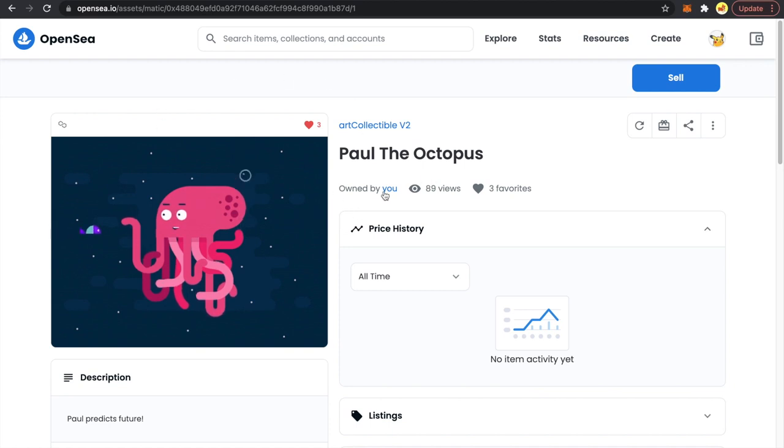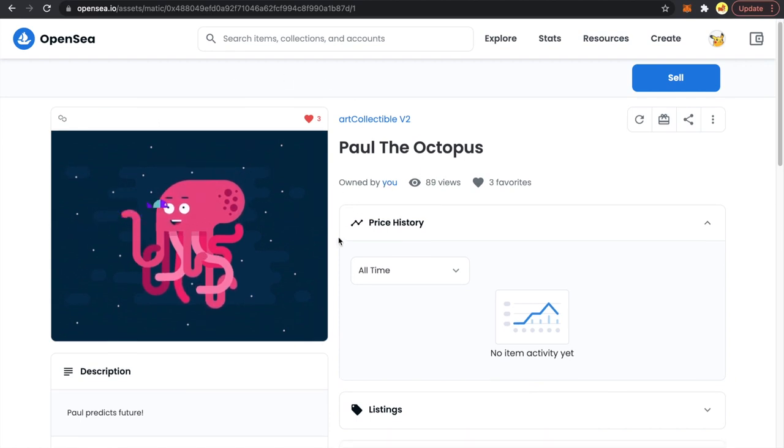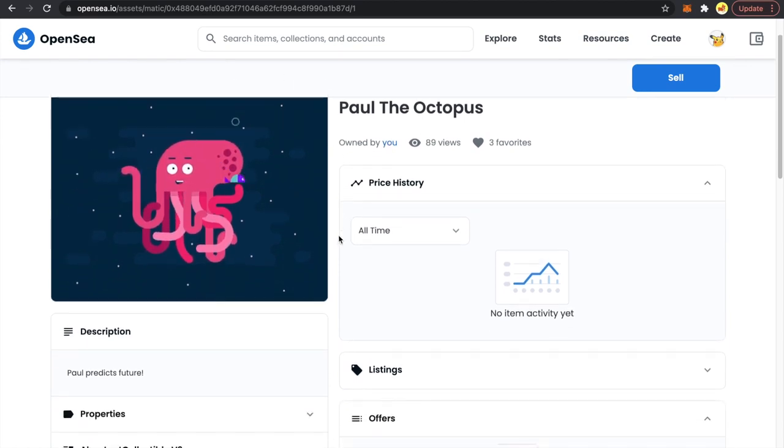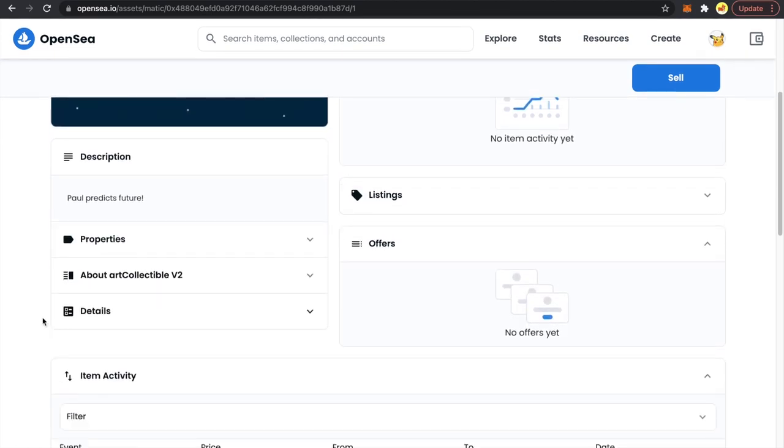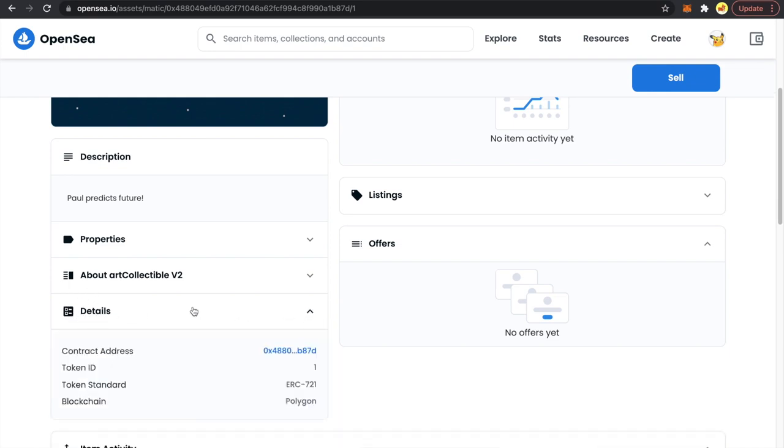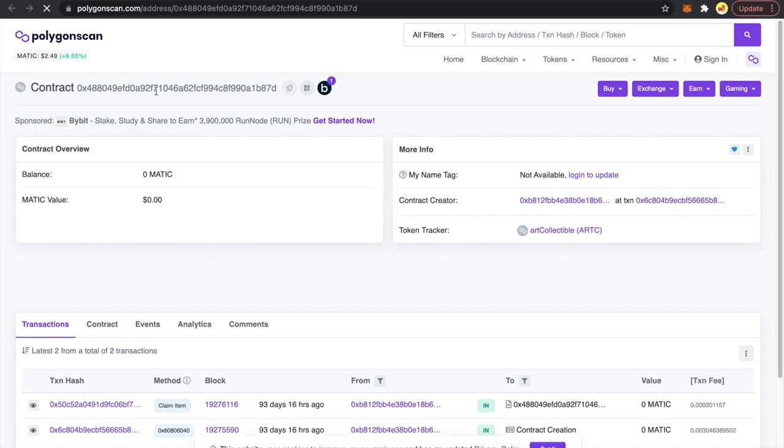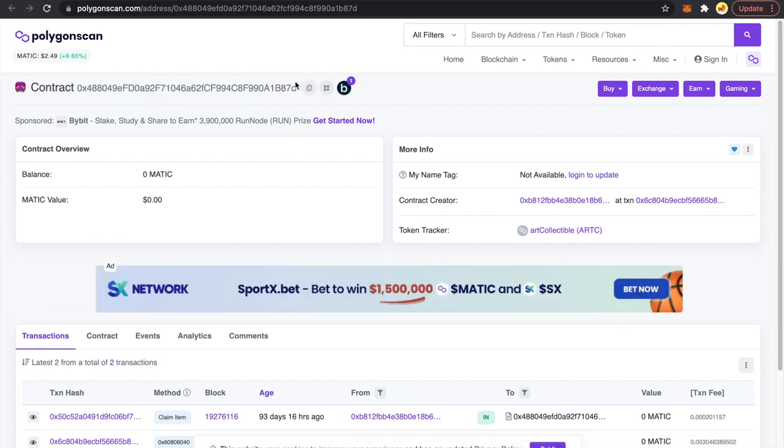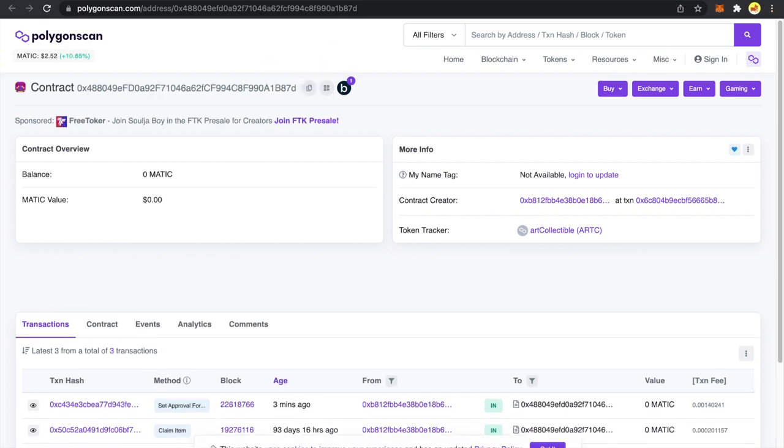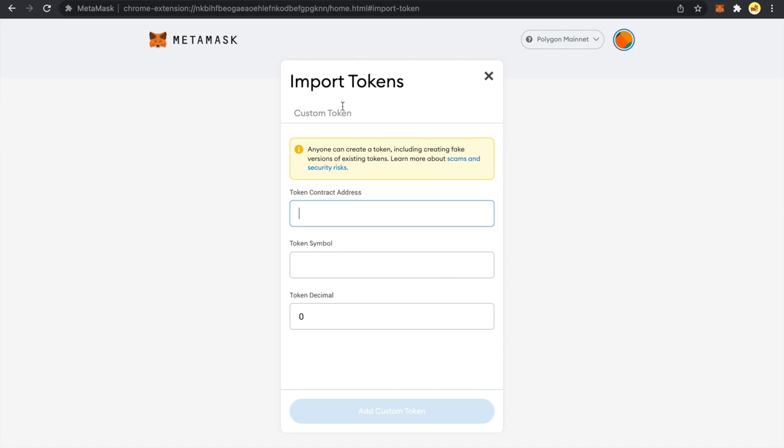This NFT is owned by me and scroll down on the bottom left you will see a details heading. Just click on this drop down and you can see this field contract address. So click on this link and from here copy this contract address. Now go back to MetaMask and paste it here.